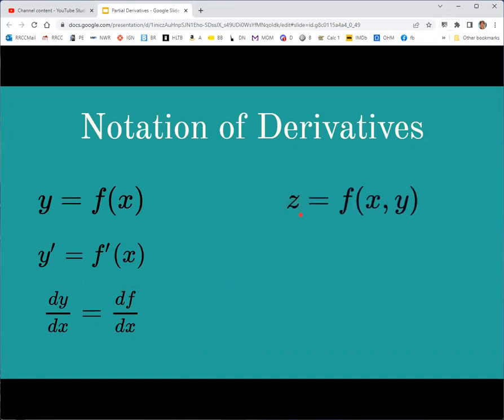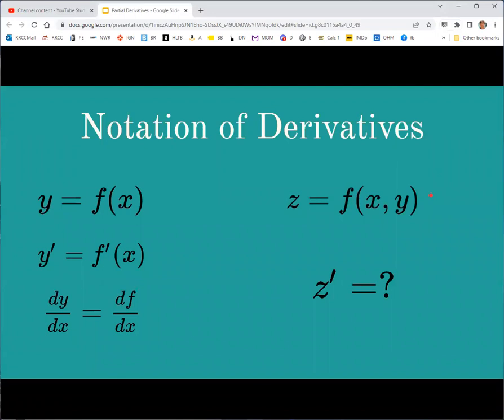We're now looking at functions of several variables — specifically functions of two variables — so z is a function of x and y. The notation z-prime is ambiguous because it doesn't specify whether we're taking the derivative with respect to x or y, so it won't provide enough information by itself.